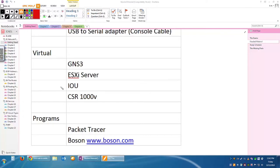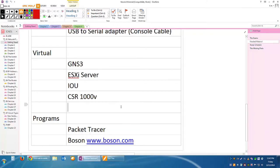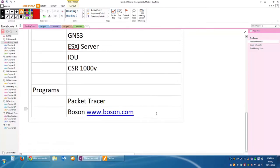Packet Tracer was originally a training tool for teachers to teach networking to students, but now schools give it to students as their own lab environment. Also, the Boson website has simulators to simulate routers and switches. So if you can't afford the hardware, there are other options available.